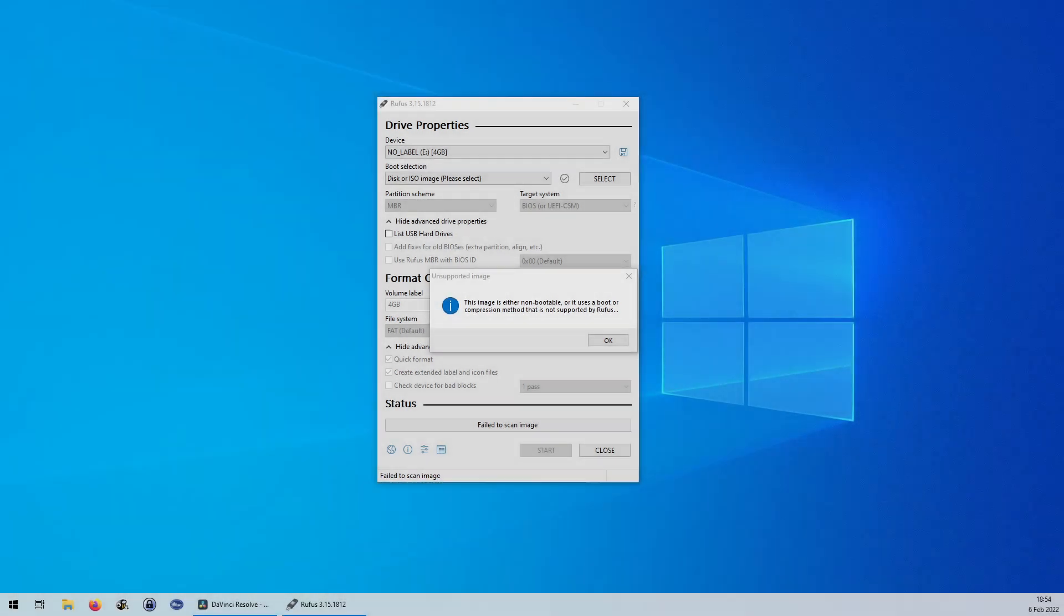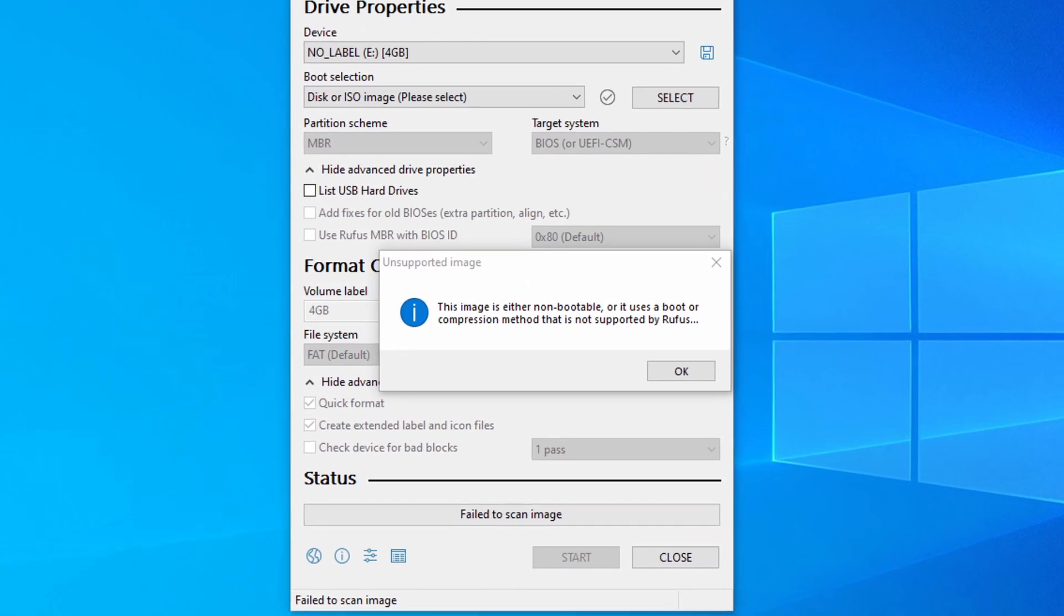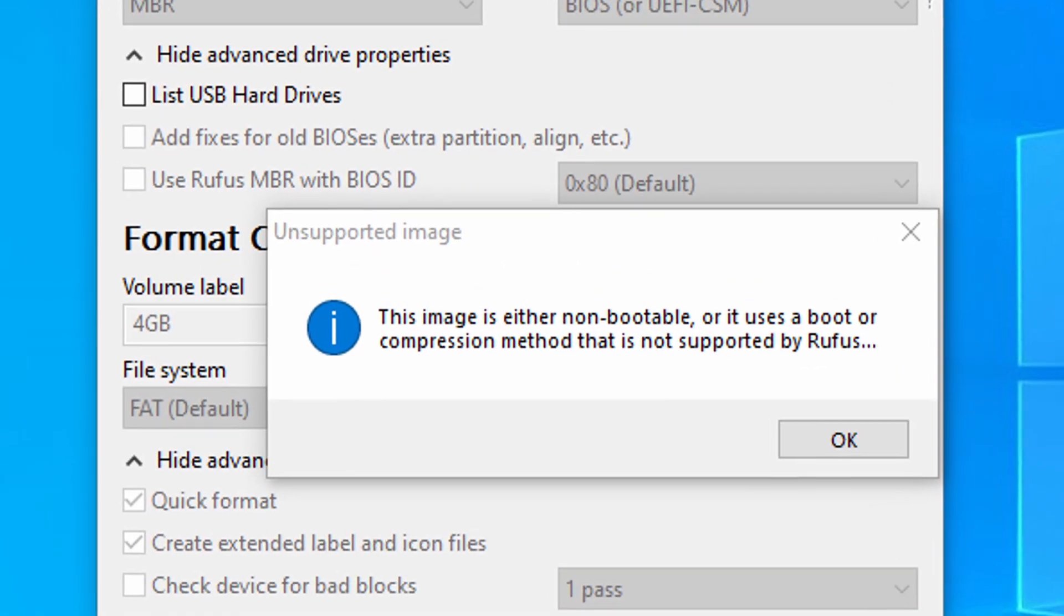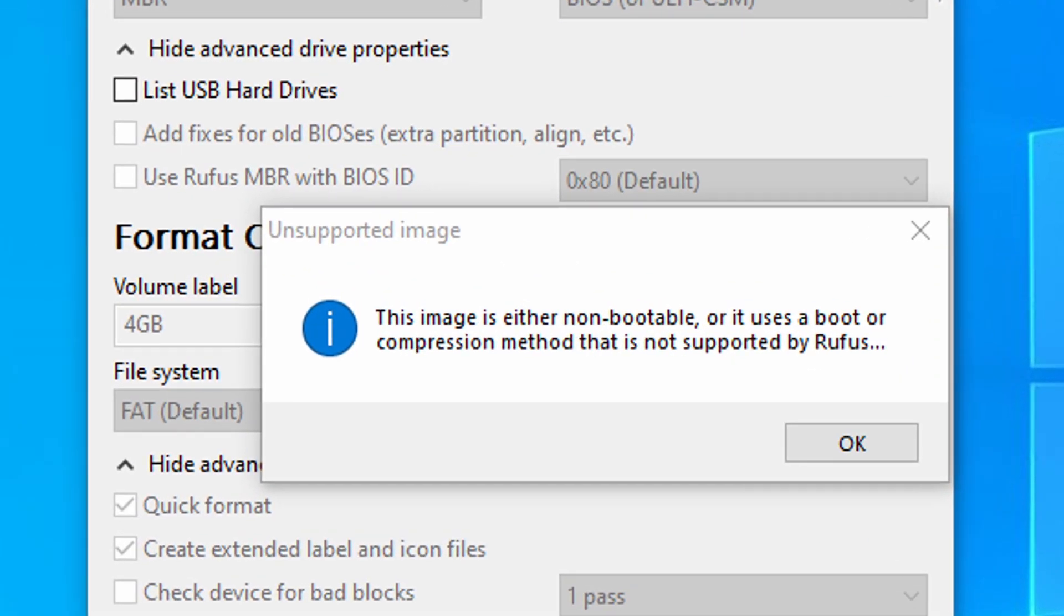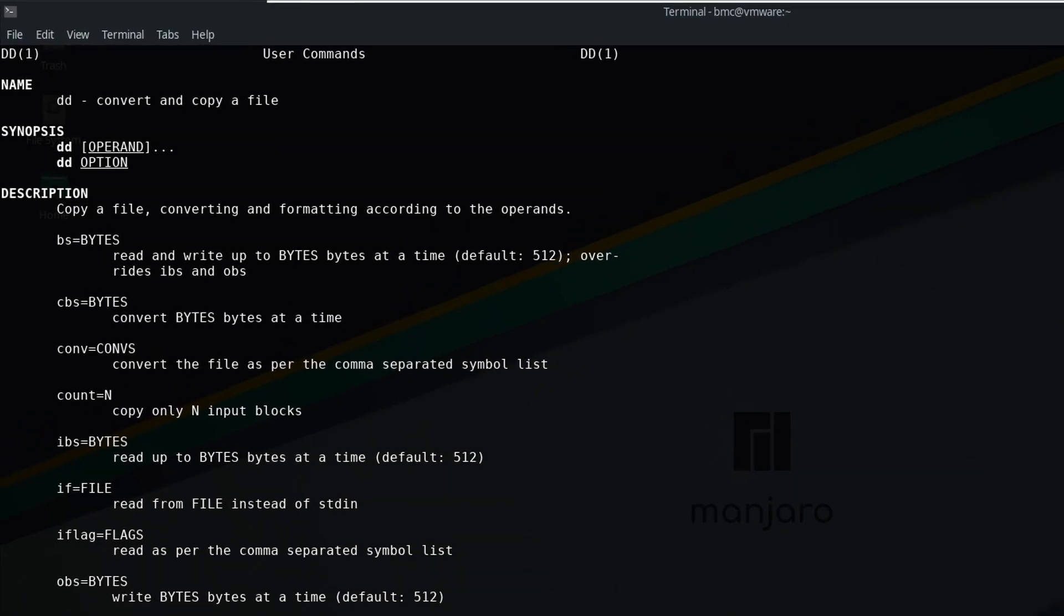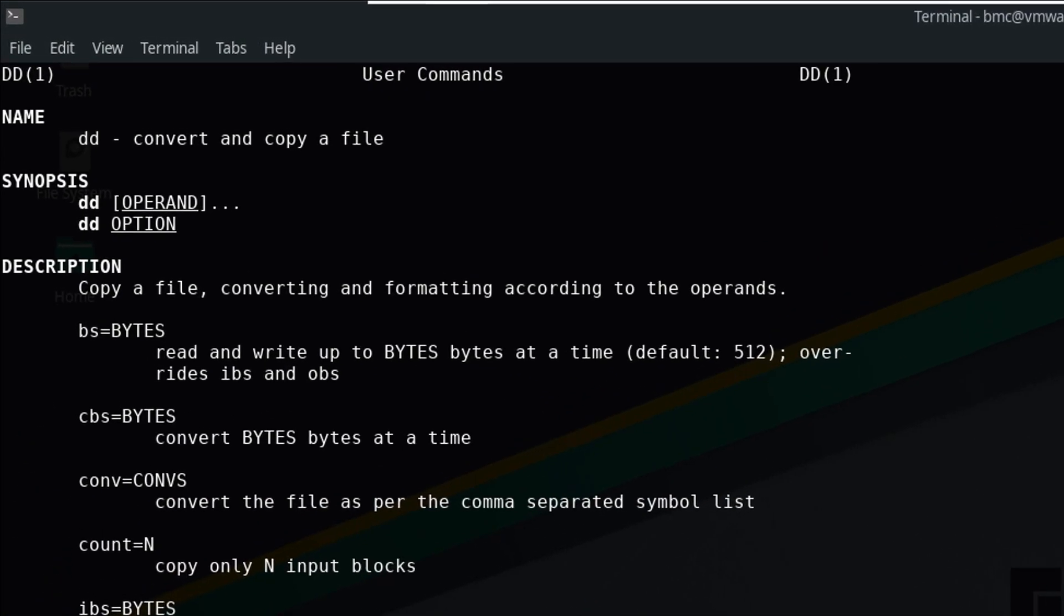Since all my Windows tools for creating bootable USB sticks failed with this image I used my trusty Manjaro Linux VM. Any other distro or even macOS should work as well as long as they provide the dd command.